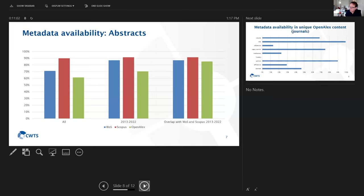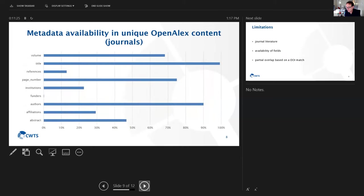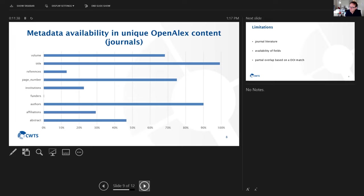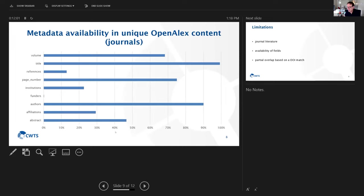Another aspect concerns abstracts. We see more or less the same pattern, although the differences here are much less pronounced than with the affiliations and institutions. If you then look at metadata availability for the unique OpenAlex content, just journals, we can see that some metadata fields are very poorly filled in OpenAlex, and that is maybe because that information is not available or maybe it's just not indexed. That is something that we need to look at in future studies.